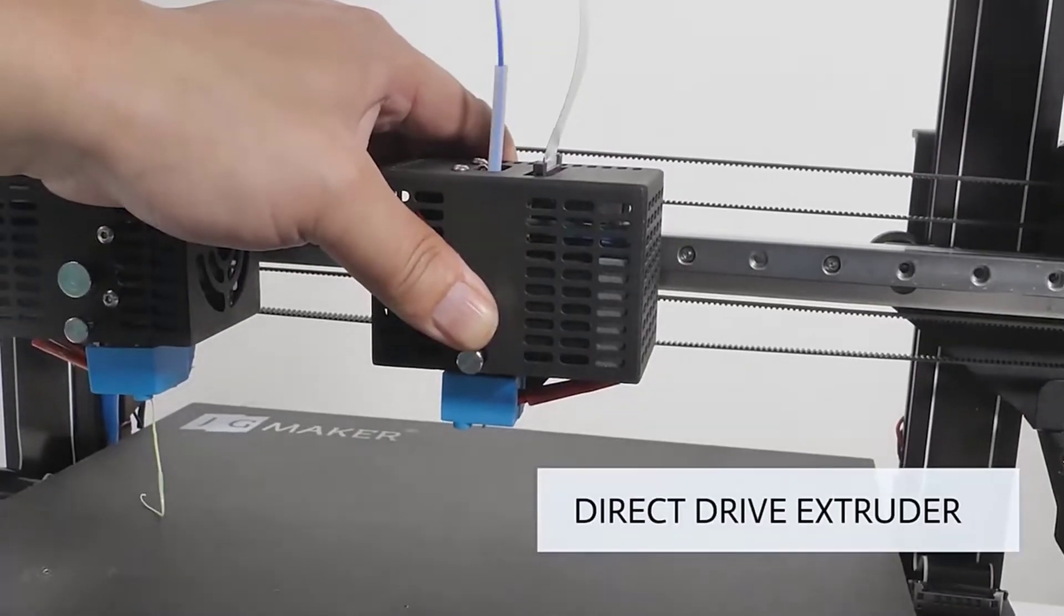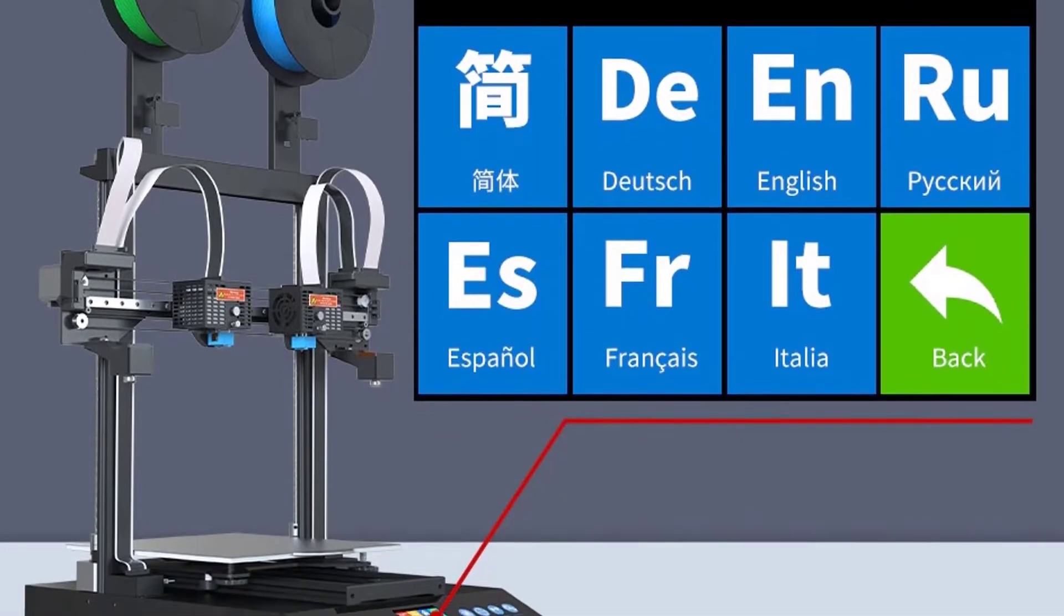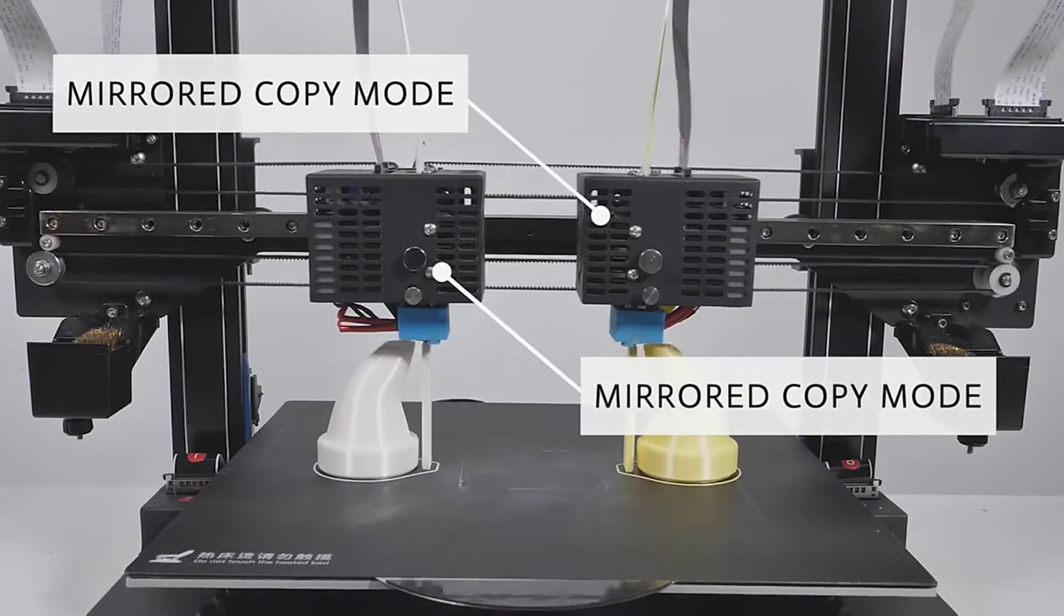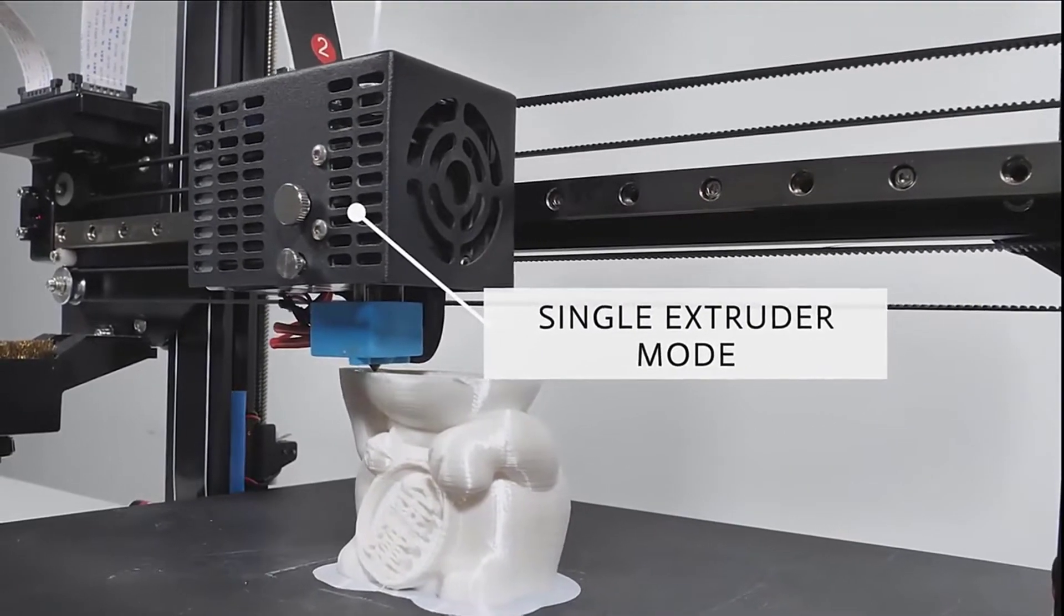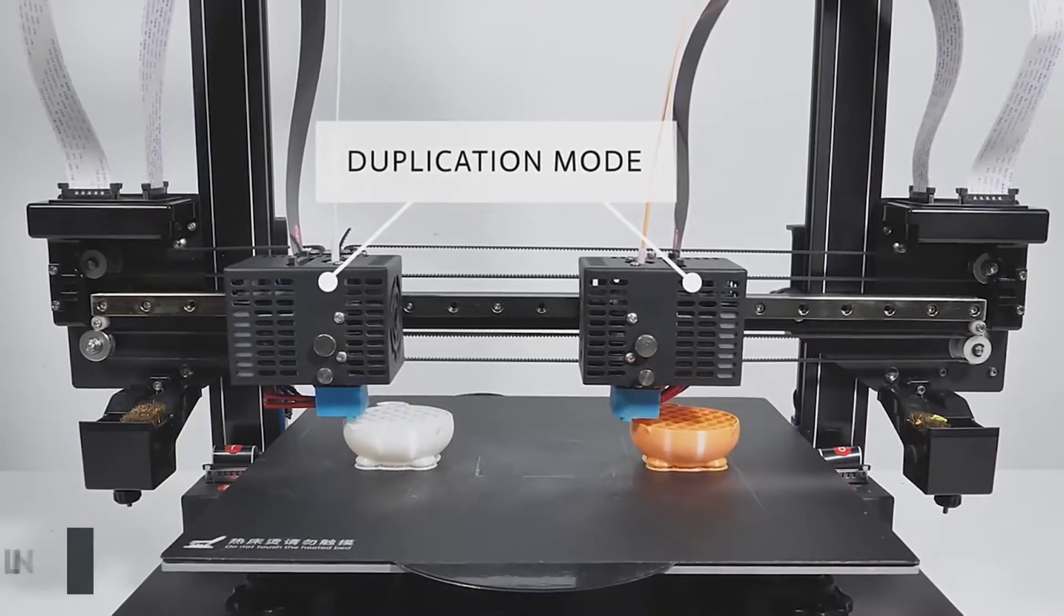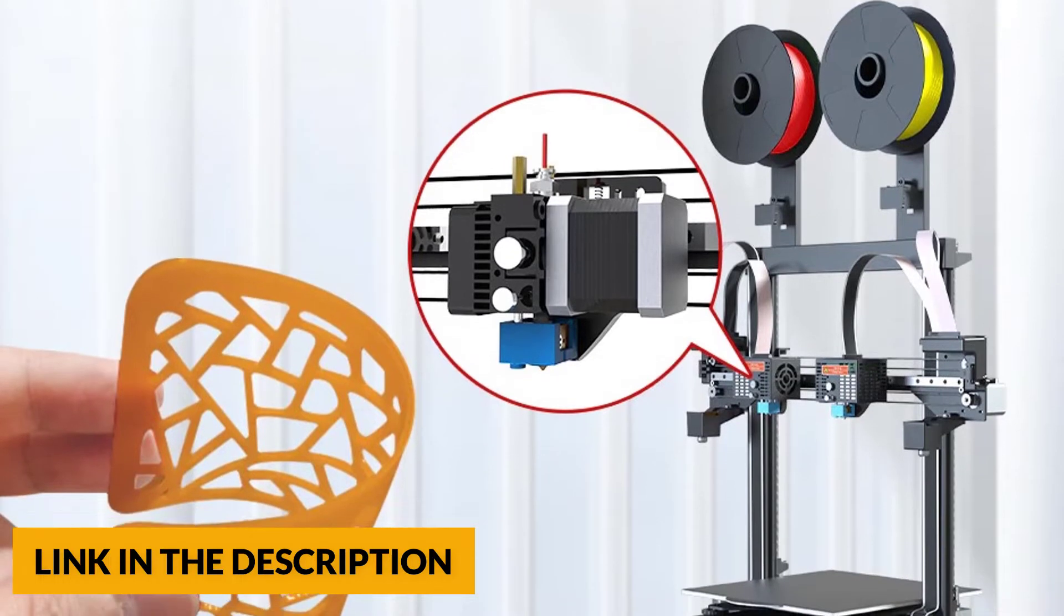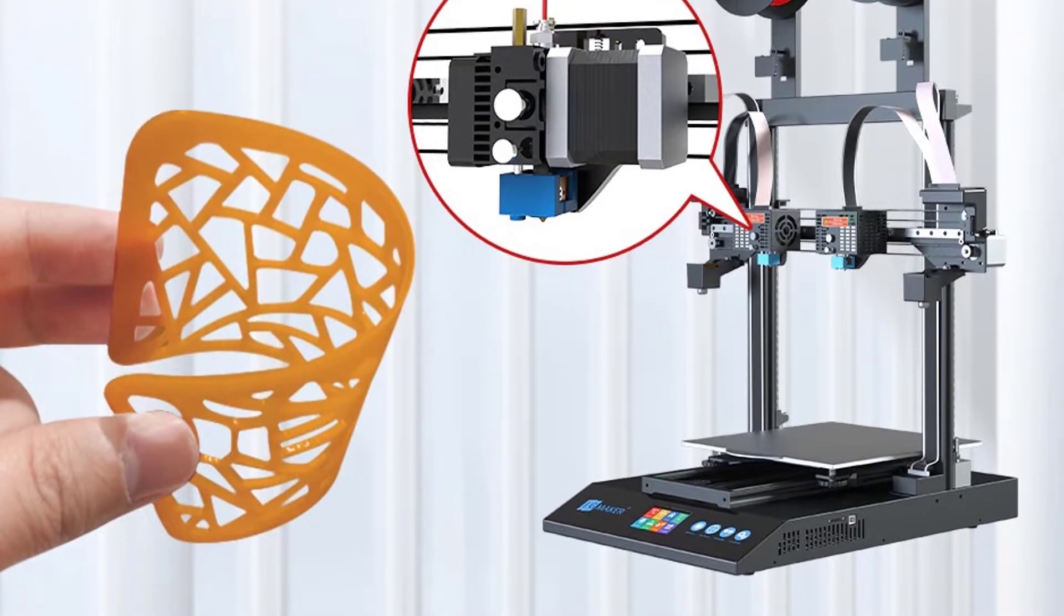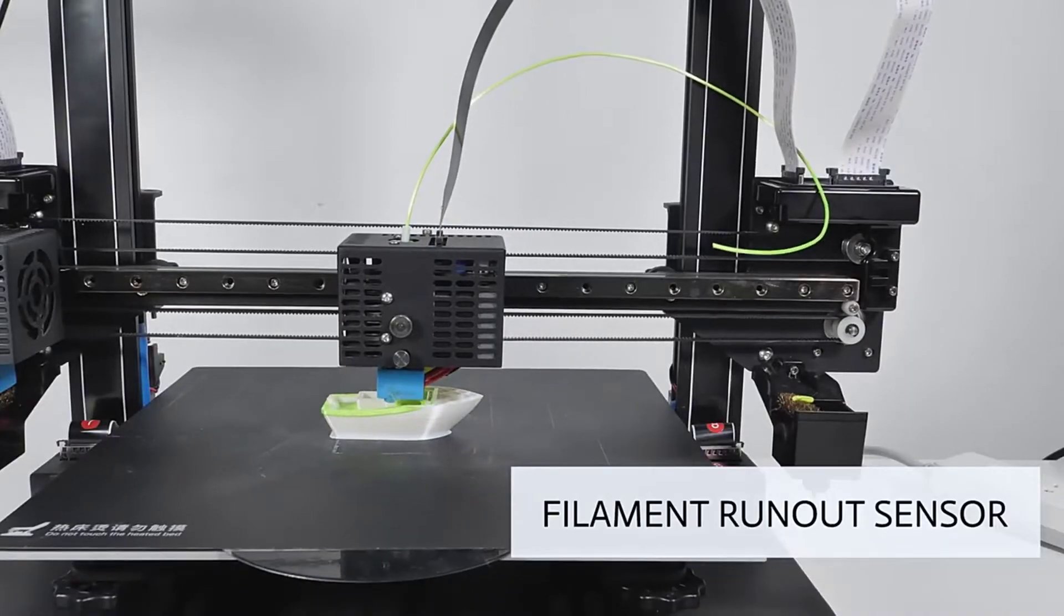The JG Maker Artist D Pro provides a 3.5 inch HD color touch screen display with a newly designed operation UI system, which provides you with a better operation experience. It also has an ultra-silent motor with TMC2209 ultra-silent driver and 32-bit motherboard. Artist D Pro delivers silence-oriented upgrades and ensures smoother movement under a quiet environment.